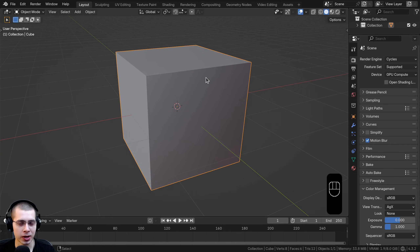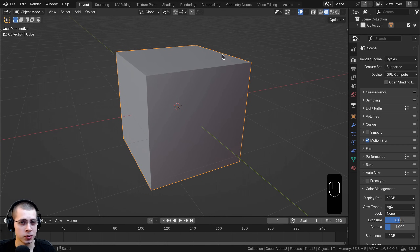In this tutorial I'll show you how to use the knife tool in Blender. The knife tool is a super useful feature for cutting into a 3D mesh.